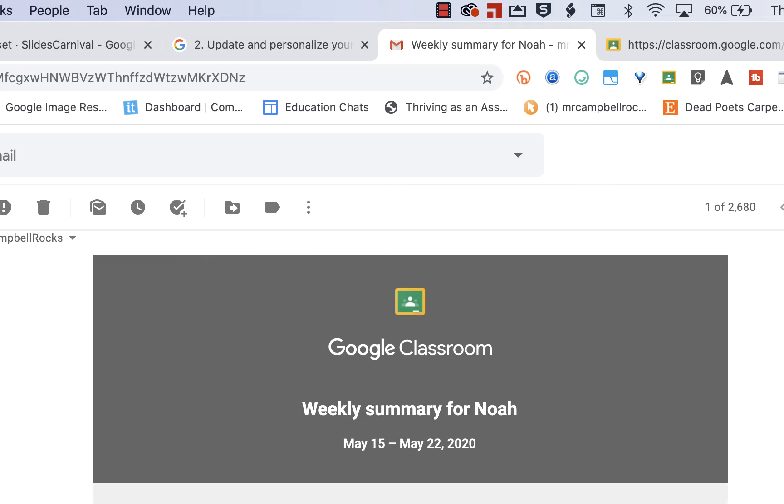So when I jump in, it'll give me a weekly summary of all the stuff that my son had that week. Now, for the record, just so you understand, my son right now currently is in Google Classroom in his classes for a couple of them. And then most of his other classes are in Canvas. So I get two reports every week.